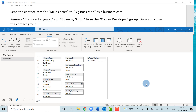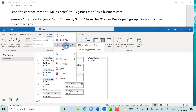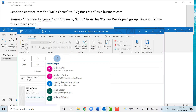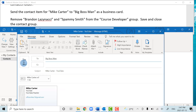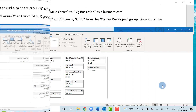For this task we're going to send the contact item Mike Carter to Big Boss Man as a business card — maybe you're helping your friend Mike get a job. In the Contact Card area, right-click on Mike Carter (not the Michael one), select Forward Contact, then As a Business Card. Start typing Big Boss Man as the recipient and send it.